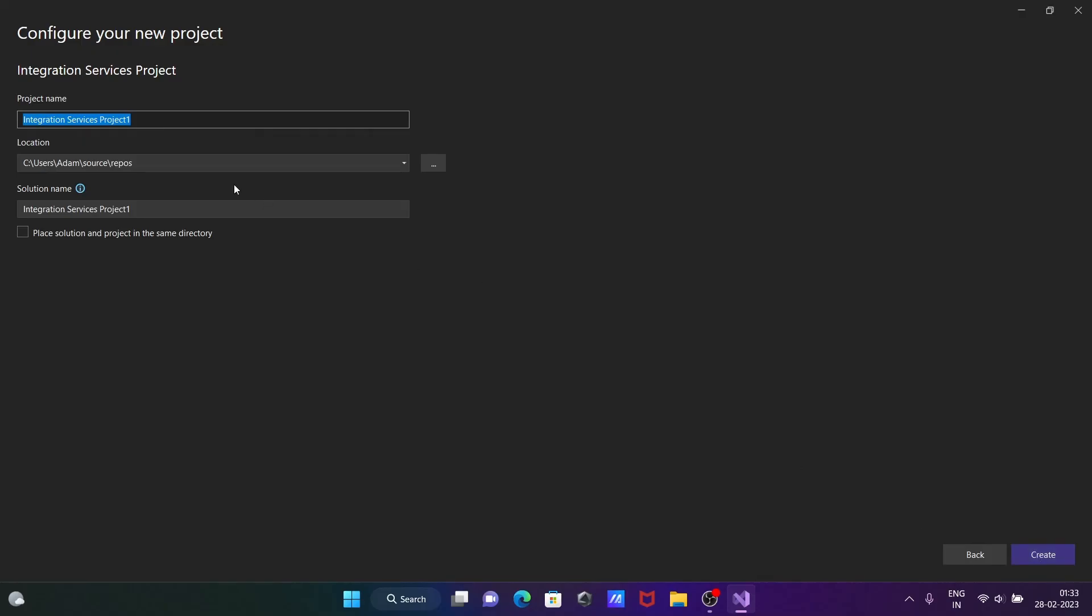In this place, you can give your project name of SSIS. Click on create.